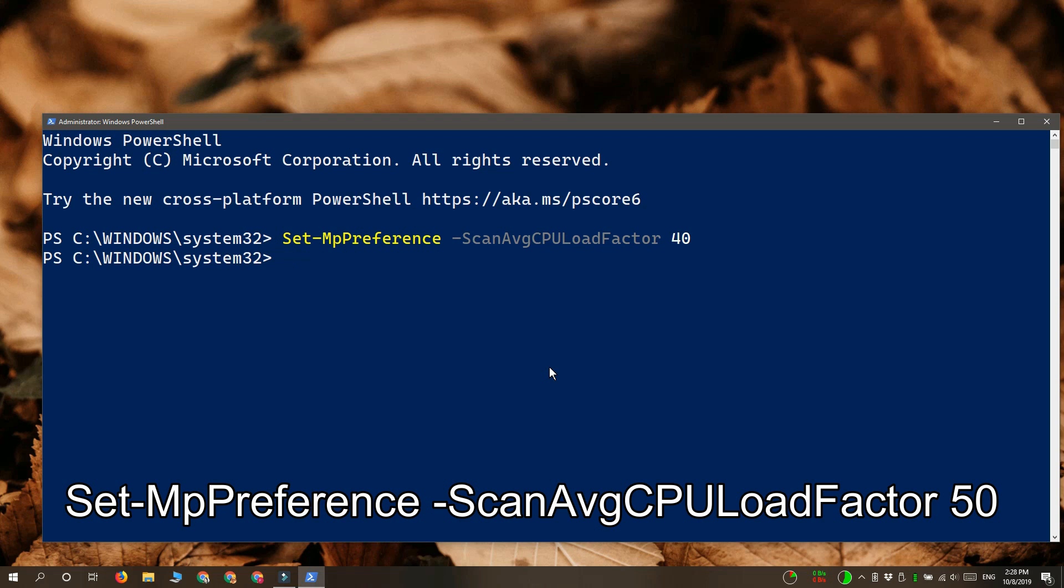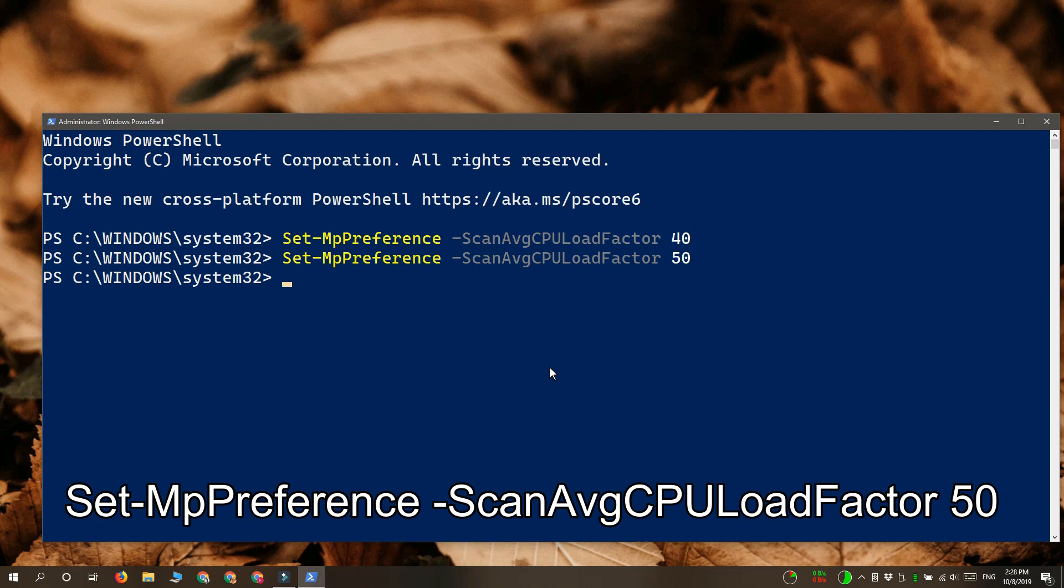Now, if you find that with this current CPU usage level, Windows Defender isn't able to run an entire scan on your system at least once a week, you should definitely let it use more of your CPU.